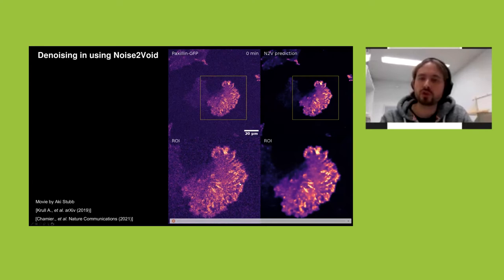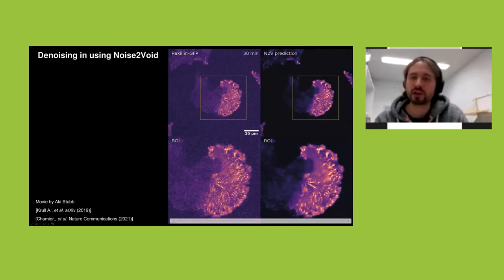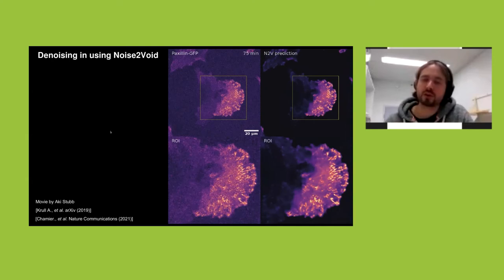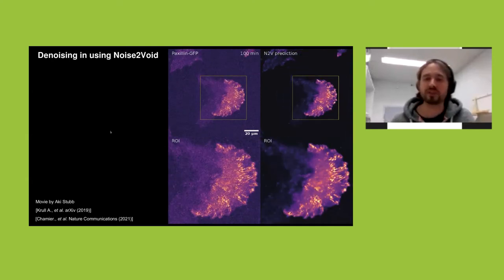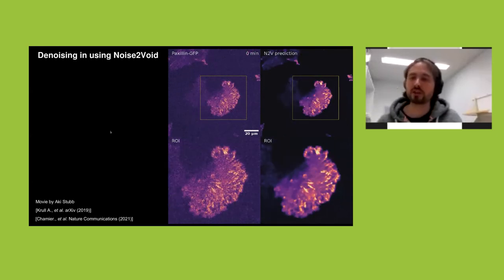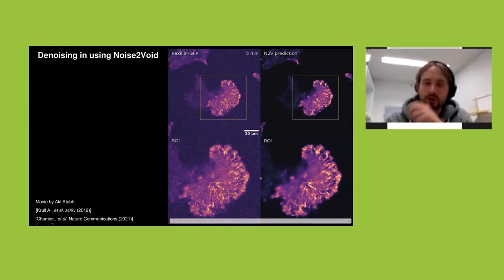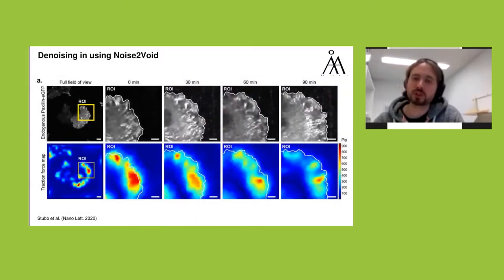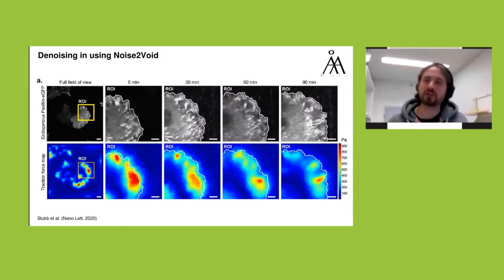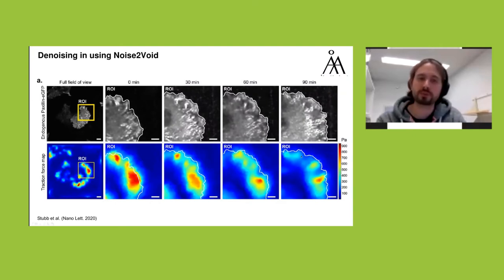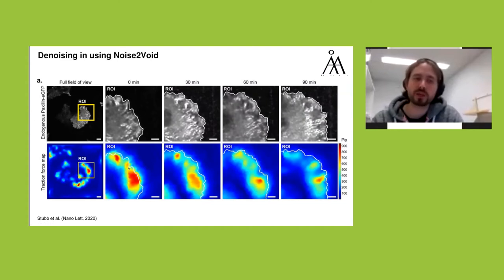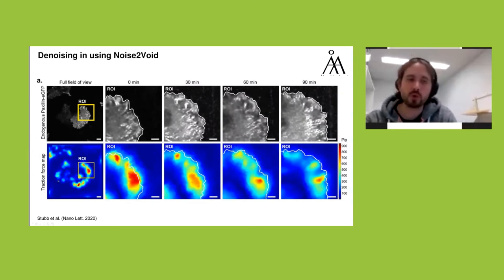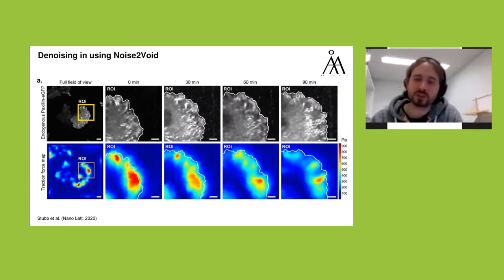Here is an example of using Noise2Void to denoise migrating cells: glioma cells labeled for endogenous Paxillin, plated on polyacrylamide gels of defined stiffness to study how stiffness affects migration capability. By using this denoising approach we were able to much better resolve focal adhesion structures. We then correlated how those focal adhesions match the forces exerted on the substrate using super-resolution traction force microscopy. This was published last year.